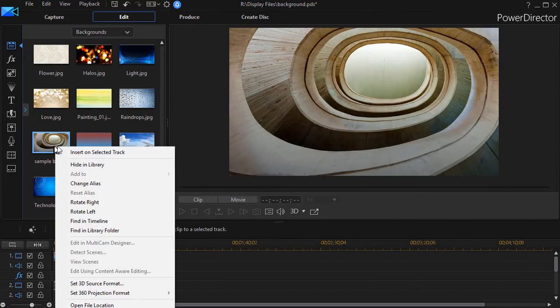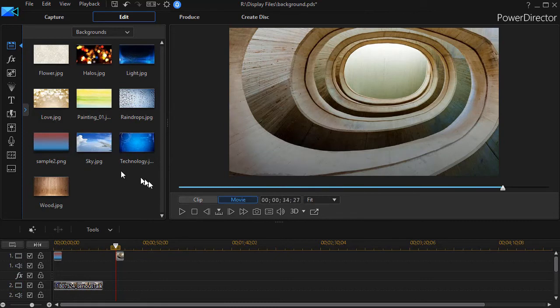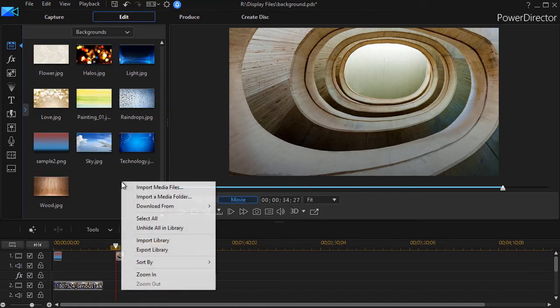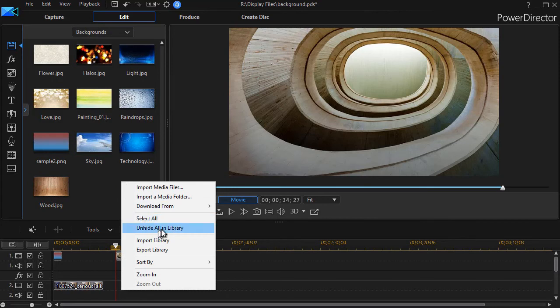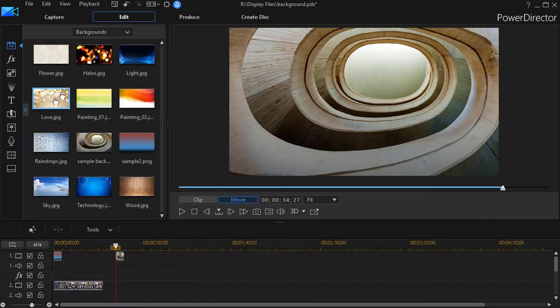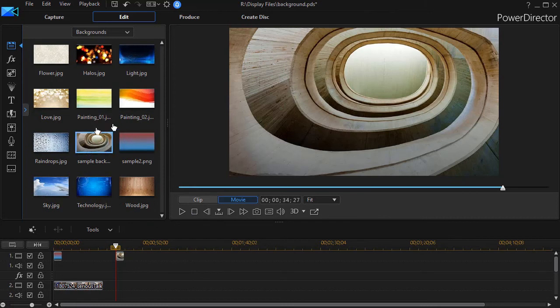I'll click on the one I imported here. I can hide that in the library, and I don't see it. If I want to show them again, I right click on a blank space and click unhide all. That's the only option I have, and that will bring it back. I will see everything.